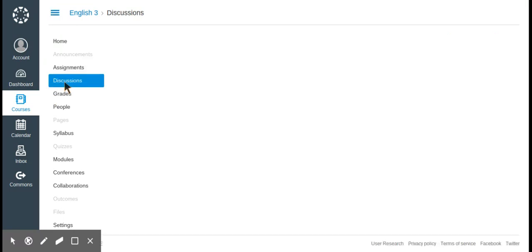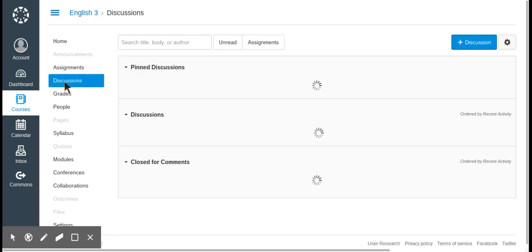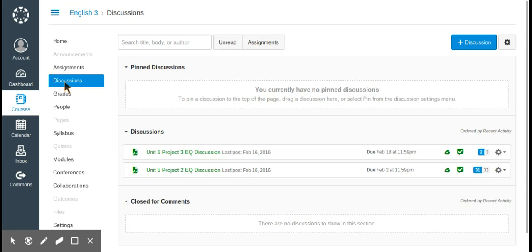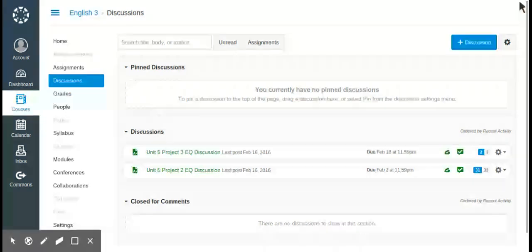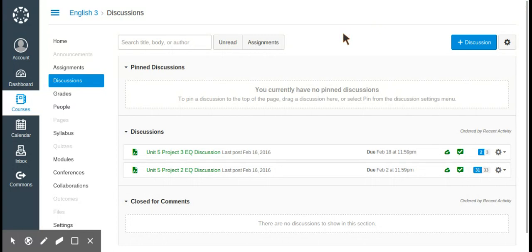Next we're going to look at discussions. You can have different discussion boards, you can have a podcast feed, and there are all kinds of different discussion options. When we get into the discussion video we'll talk more in depth. One thing I like is you can pin discussions so they show up more easily.